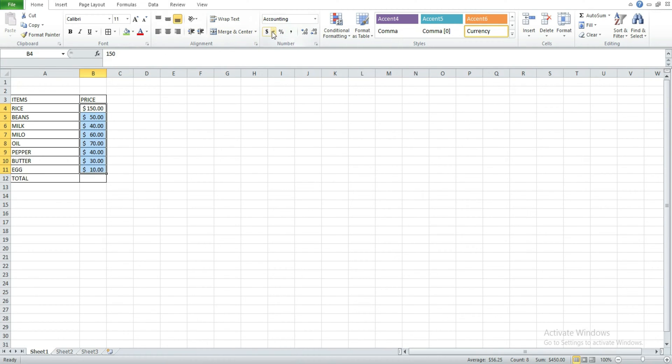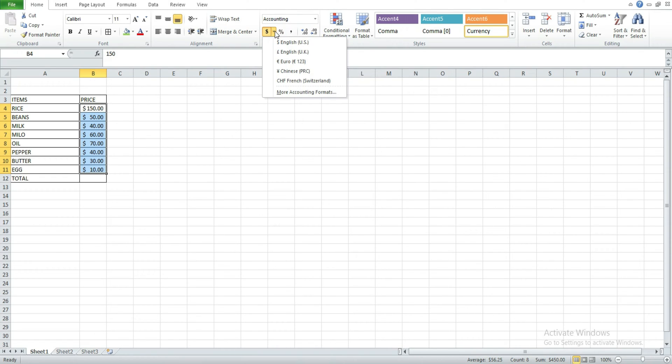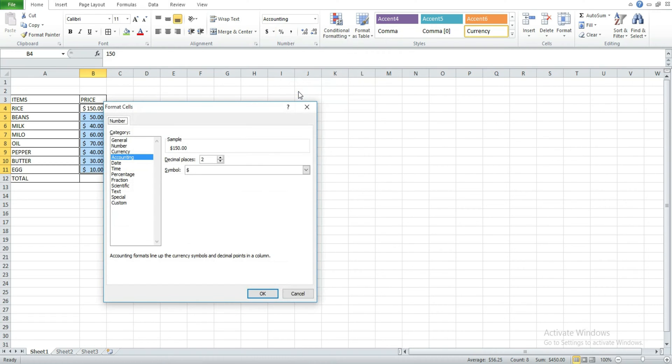You click on the button beside the dollar, and then you click on more accounting format. Then when you click on that, it brings you this dialog box.